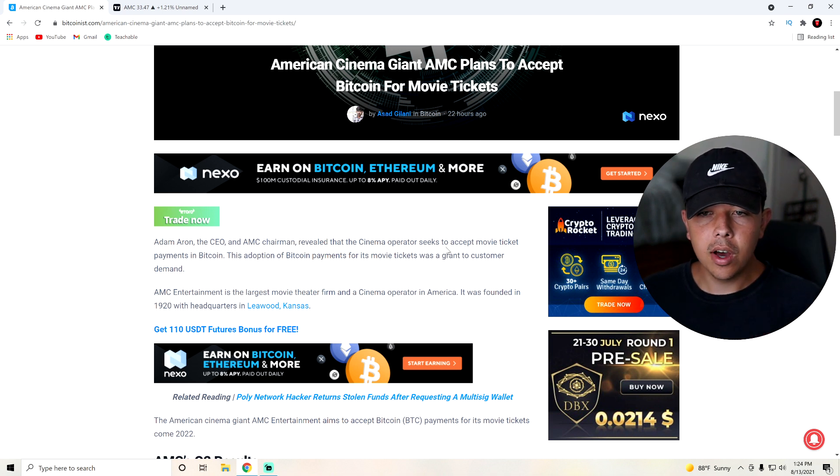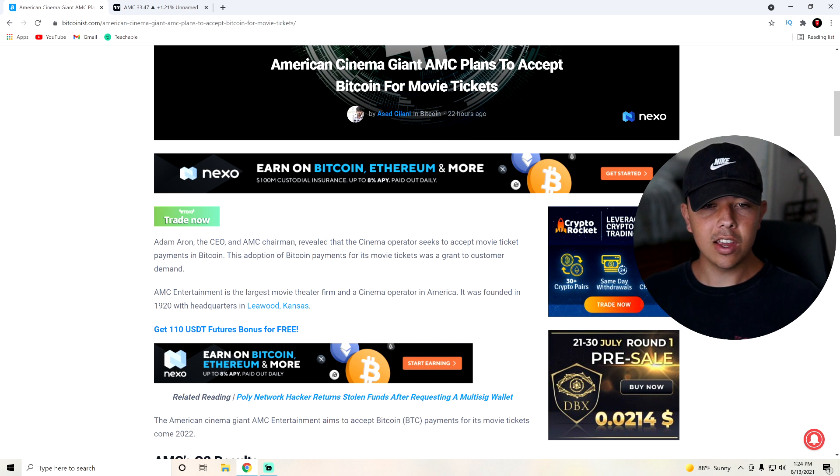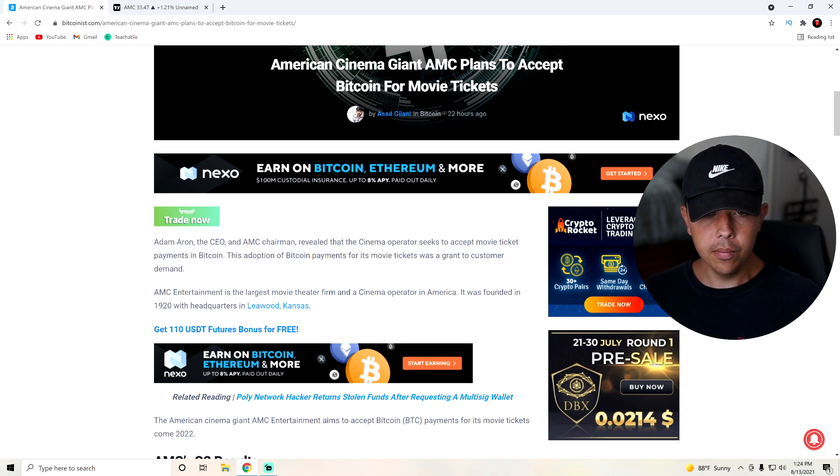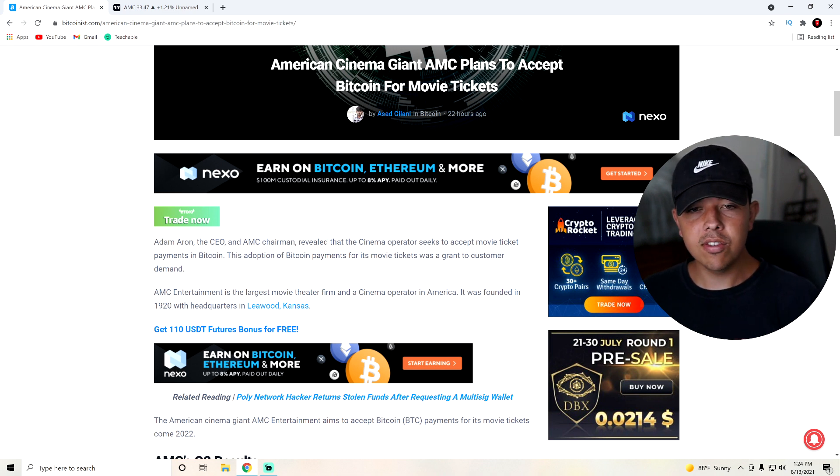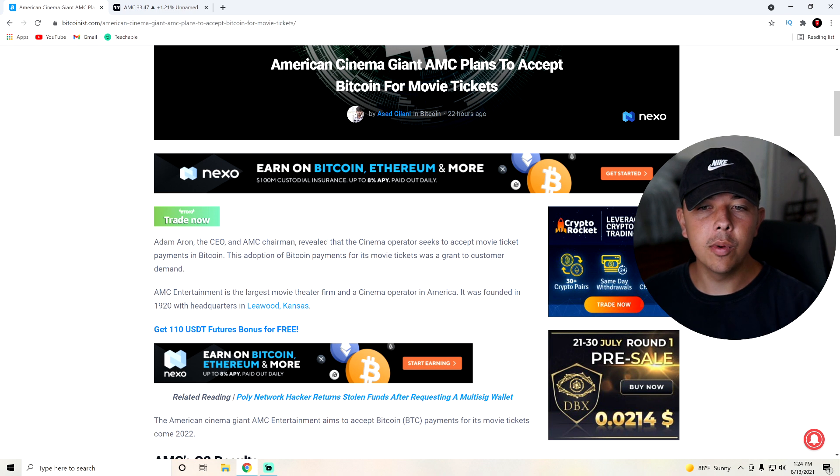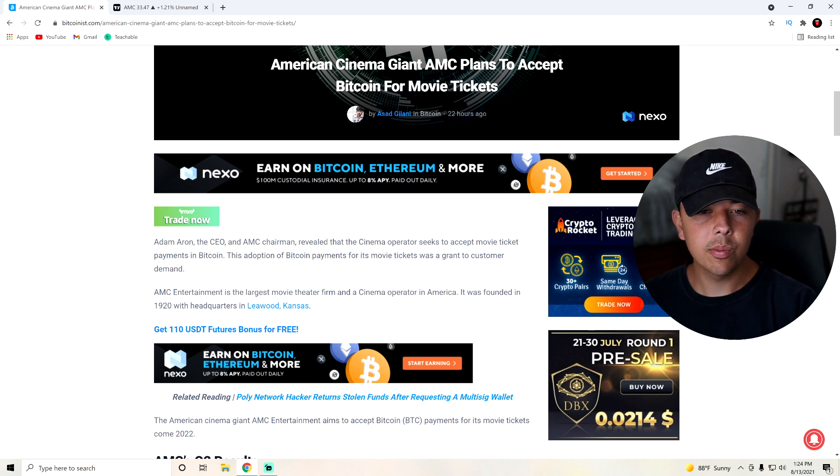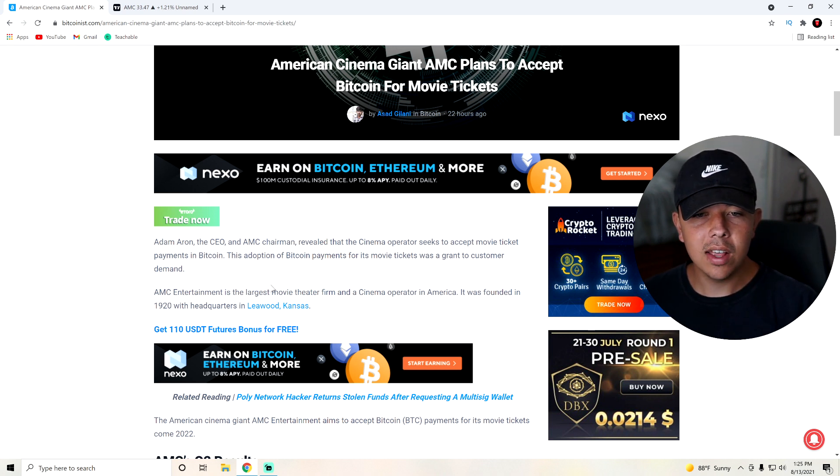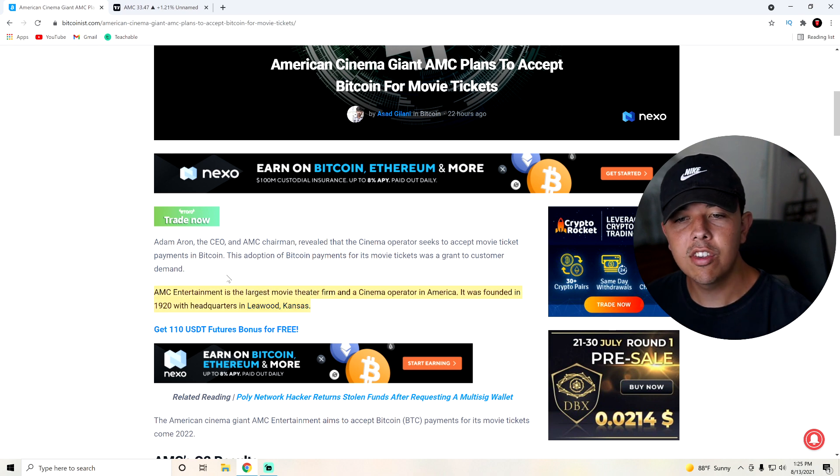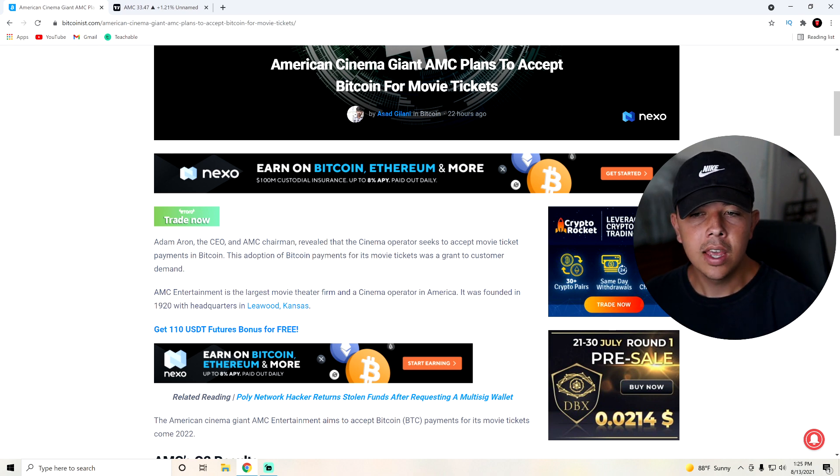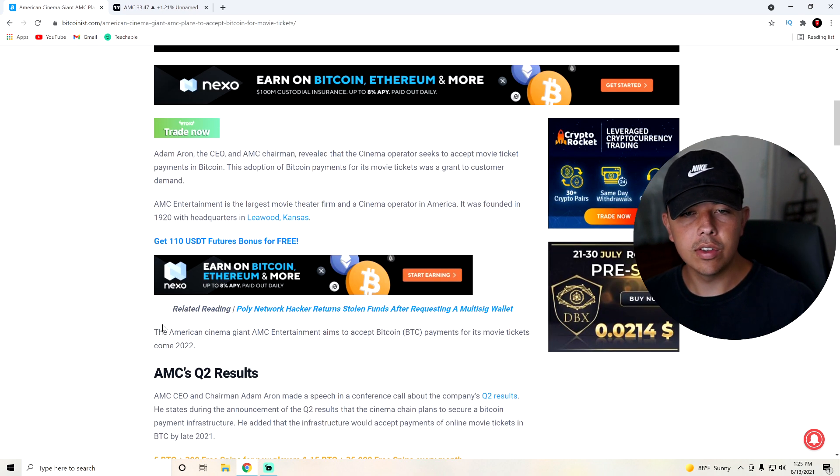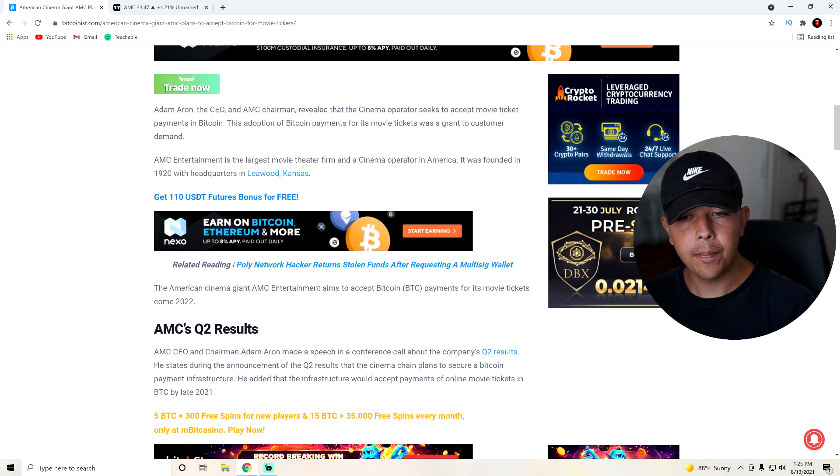This adoption of Bitcoin payments for its movie tickets was a grant to customer demand. AMC Entertainment is the largest movie theater firm and cinema operator in America. It was founded in 1920, obviously we already know this.